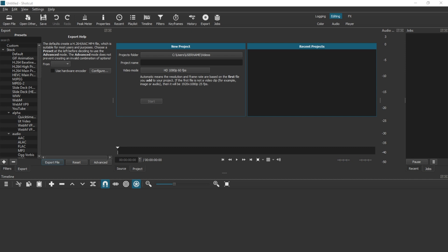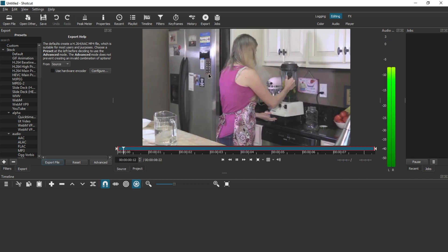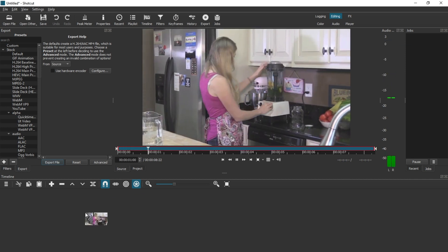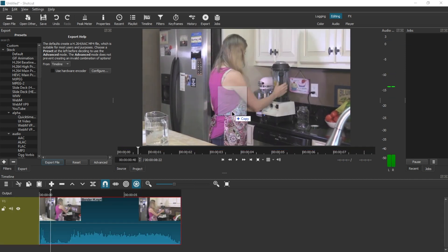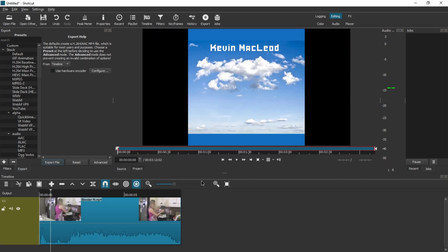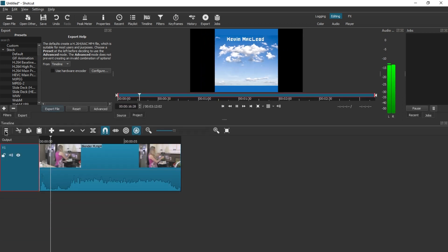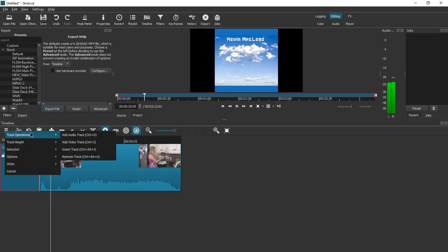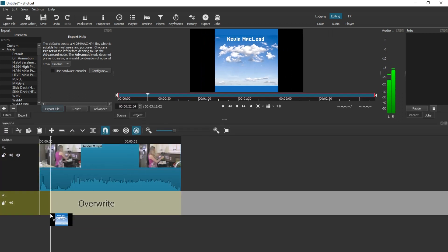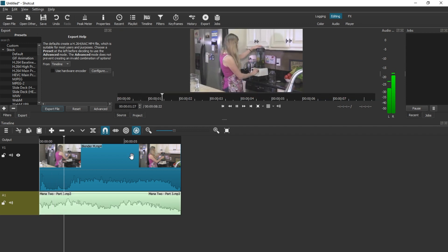So let's set up a small project real quick. We got a lady using a blender, and let's add some music. Add audio track. All right, here we are.